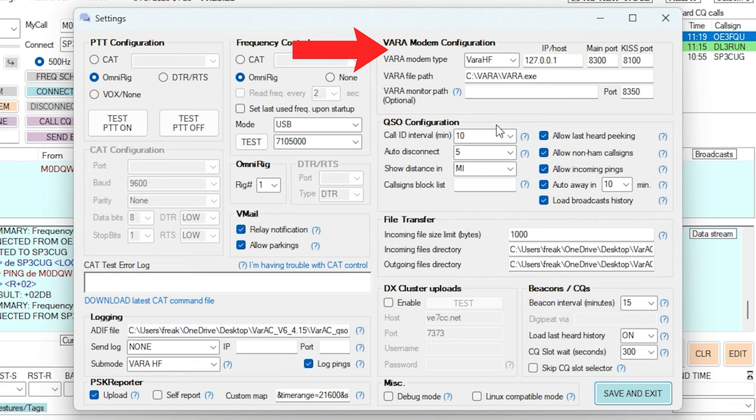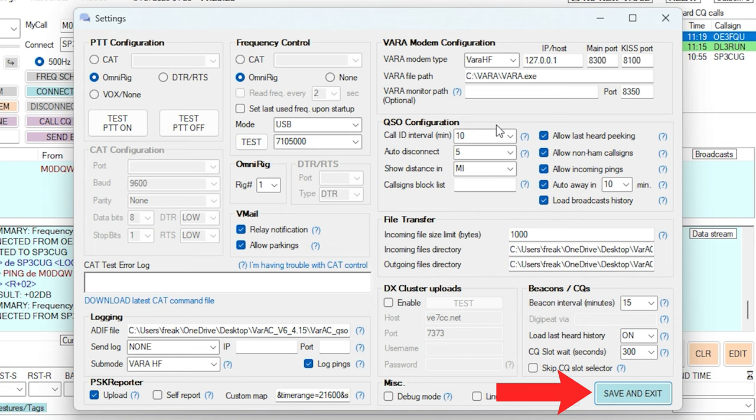The VARA modem configuration settings over on the top right, I've just left to default. Assuming you did not change the install path for VARA HF, then these default settings should be good. Now, once you have the rig control working, just click Save and Exit on the bottom right. We're now ready to start using VARA AC.